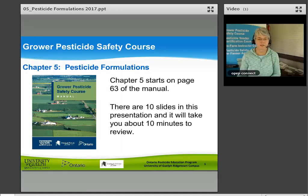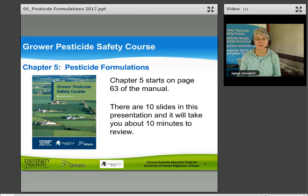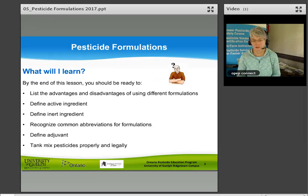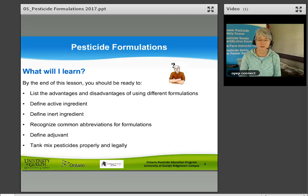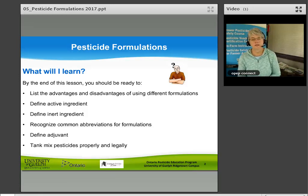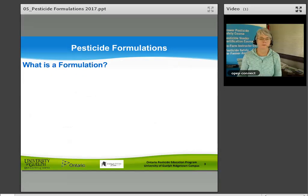Welcome to the Grower Pesticide Safety Course, Chapter 5: Pesticide Formulations, starting on page 63 of the manual. There are 10 slides in this presentation, taking about 10 minutes to review. By the end of this session you should be able to list the advantages and disadvantages of different formulations, find active and inert ingredients, recognize common abbreviations for formulations, find adjuvants, and tank mix pesticides properly and legally.